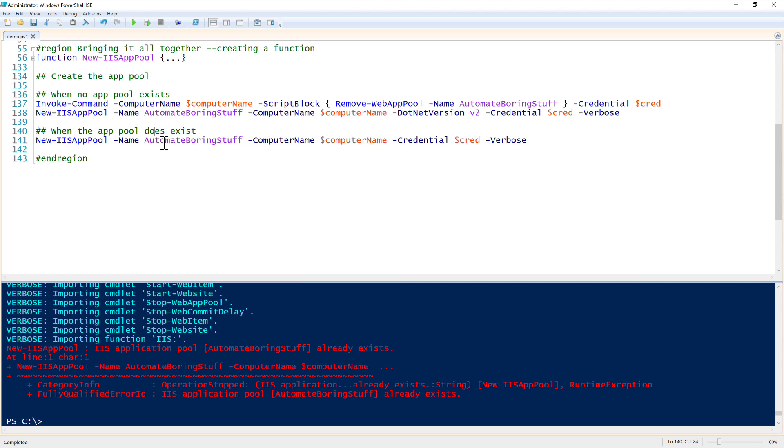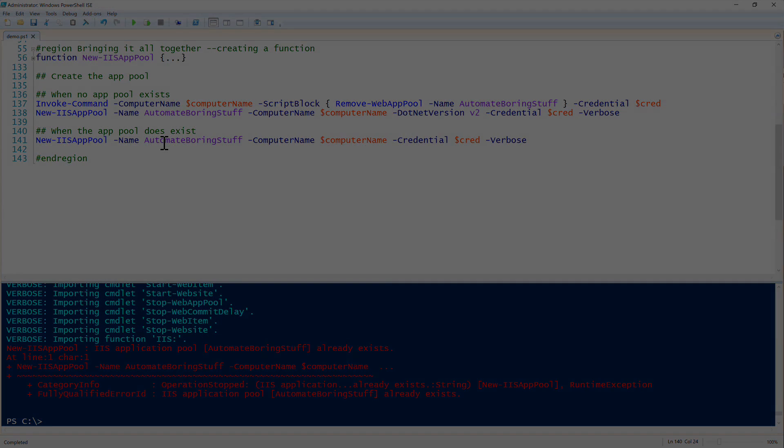And to finally demonstrate, we can run this again when the app pool exists and notice that the IIS application pool automate boarding stuff already exists. So that is our custom error handling. That has been how to manage IIS application pools with PowerShell.